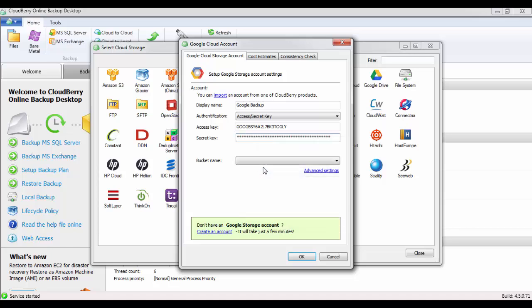Now you want to create a new bucket. If you click on the bucket name, this will retrieve any data. If create new bucket comes up, that confirms that your credentials are correct.